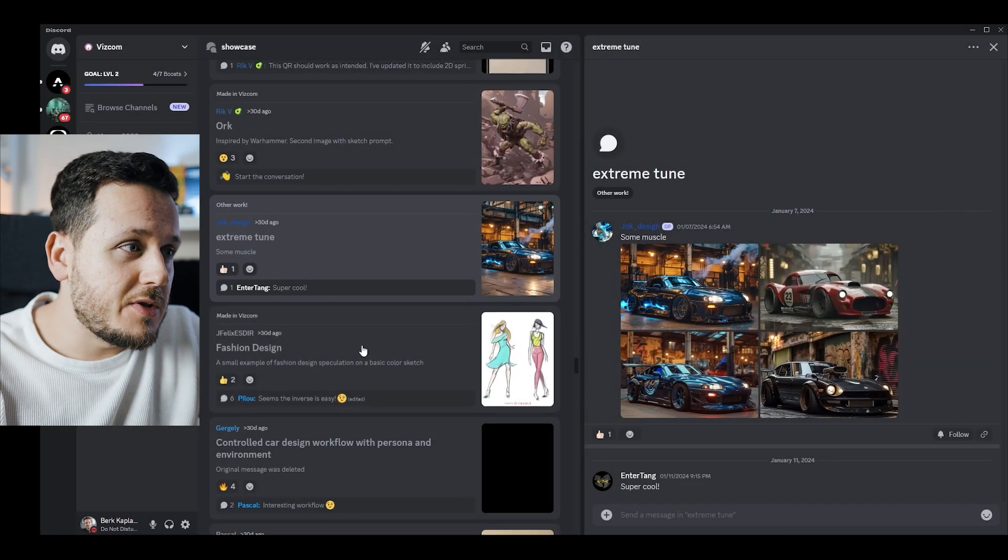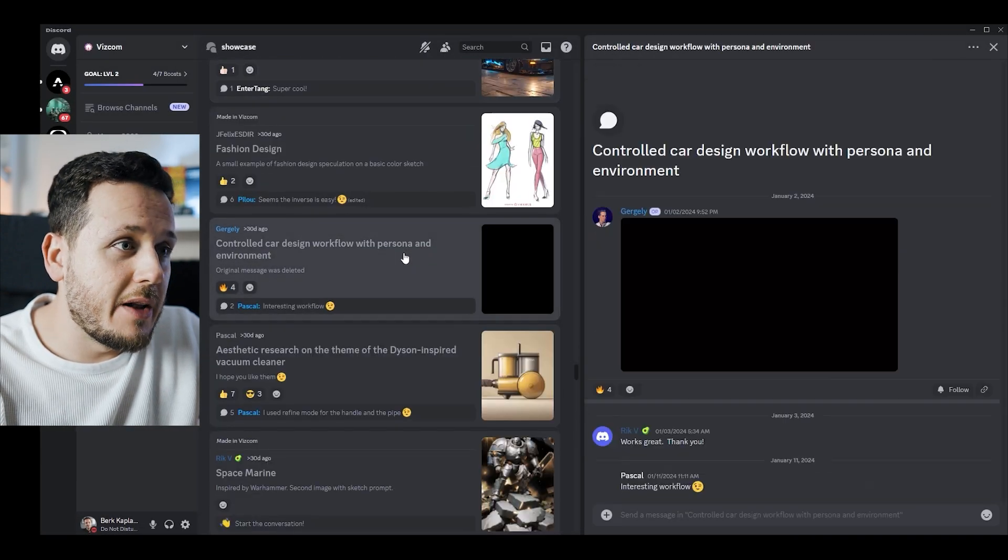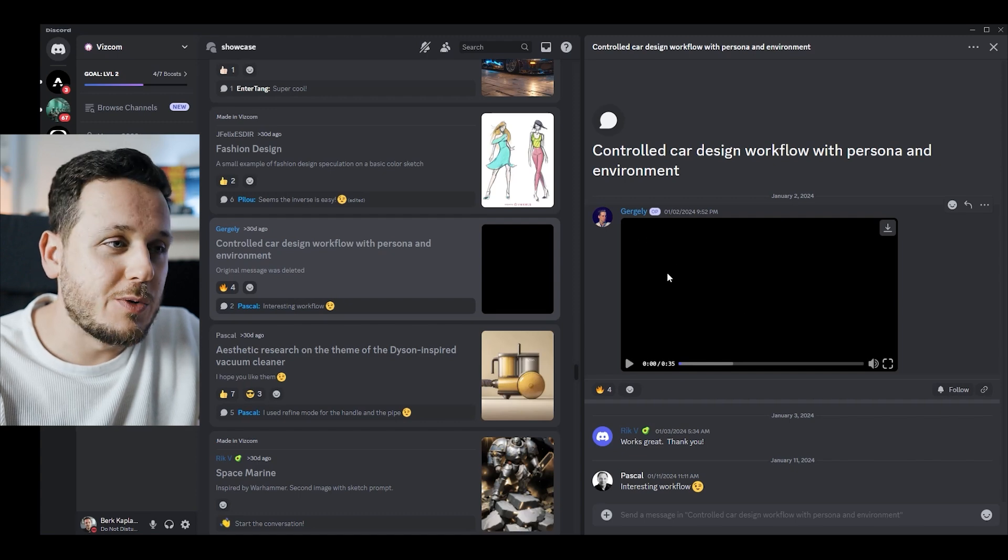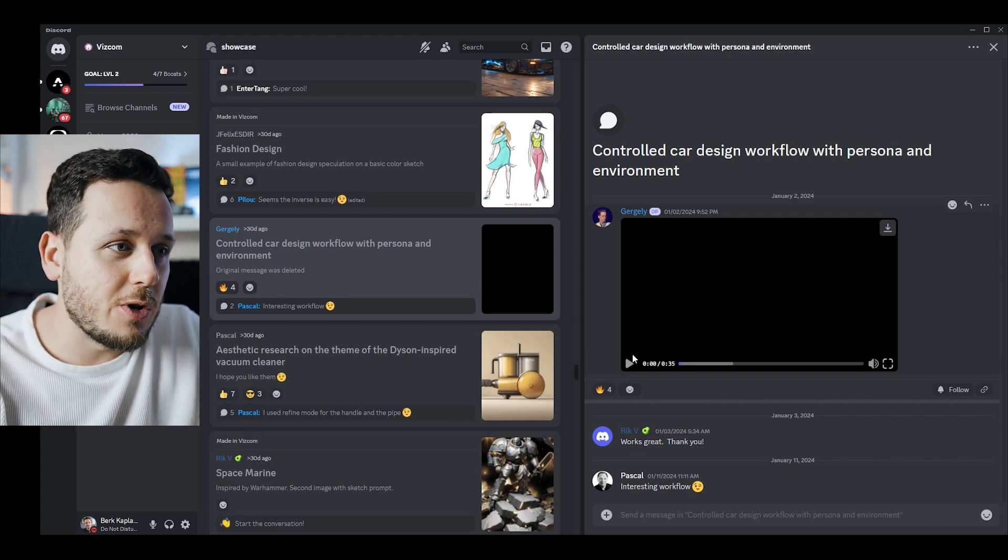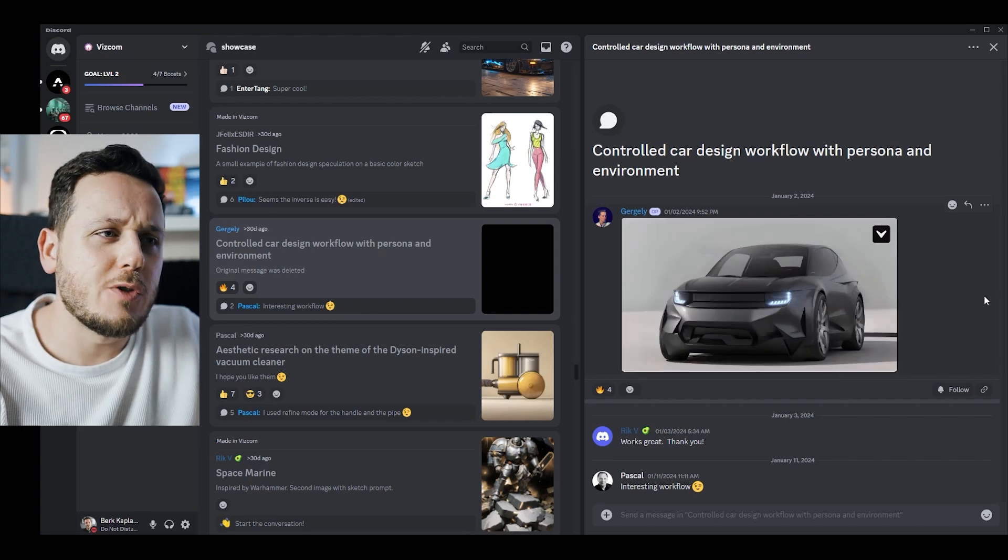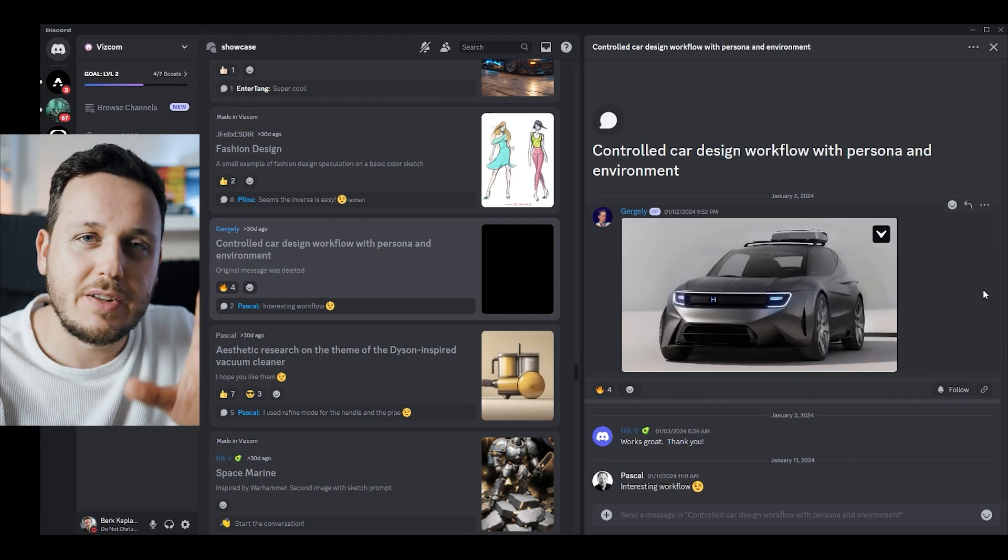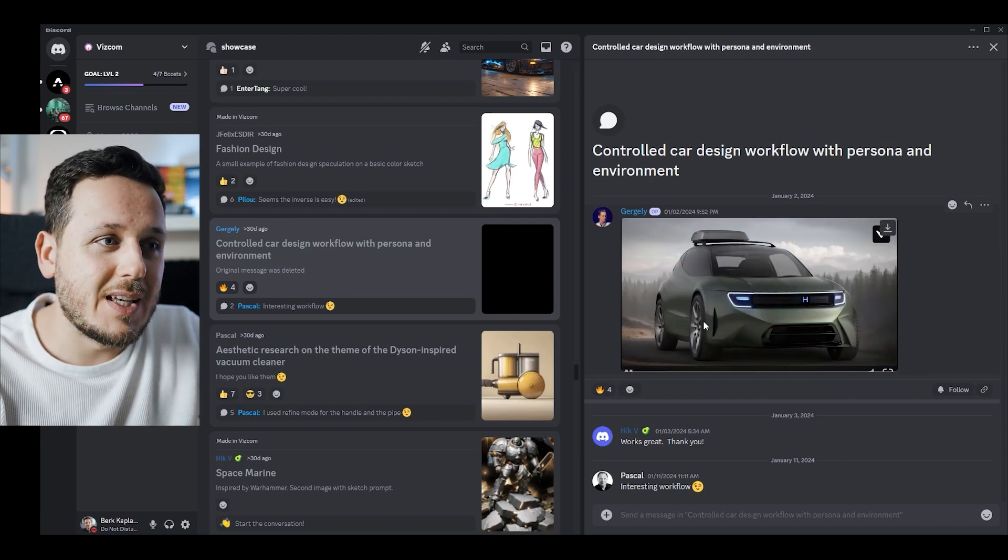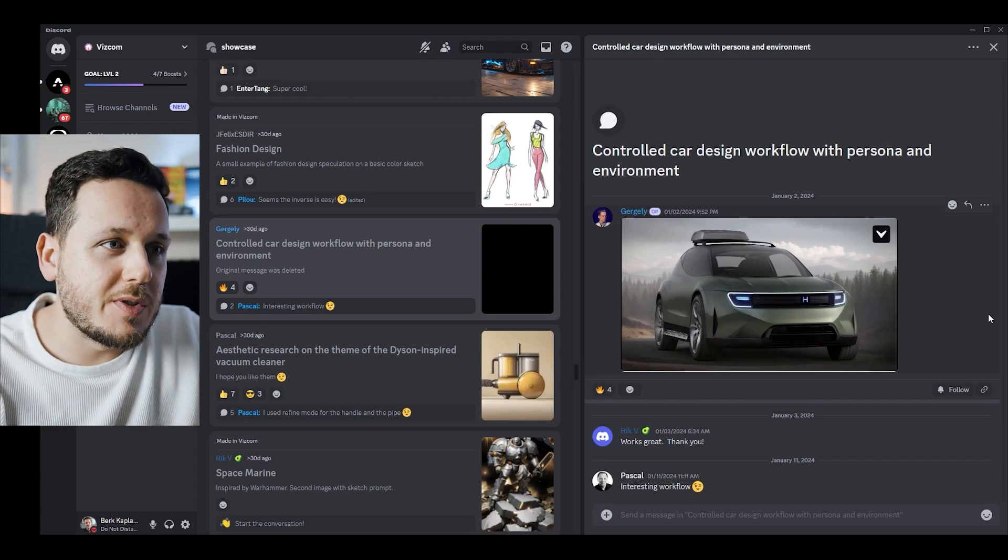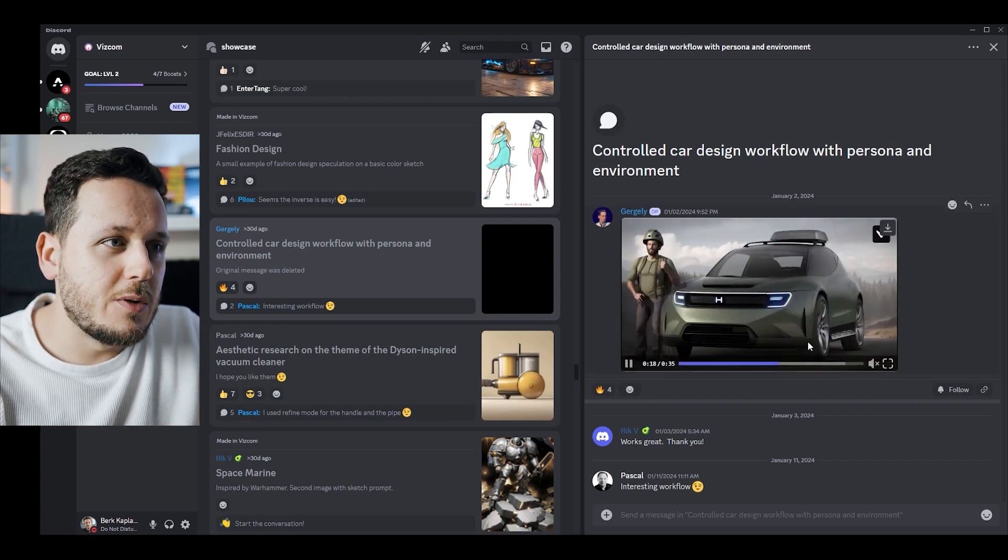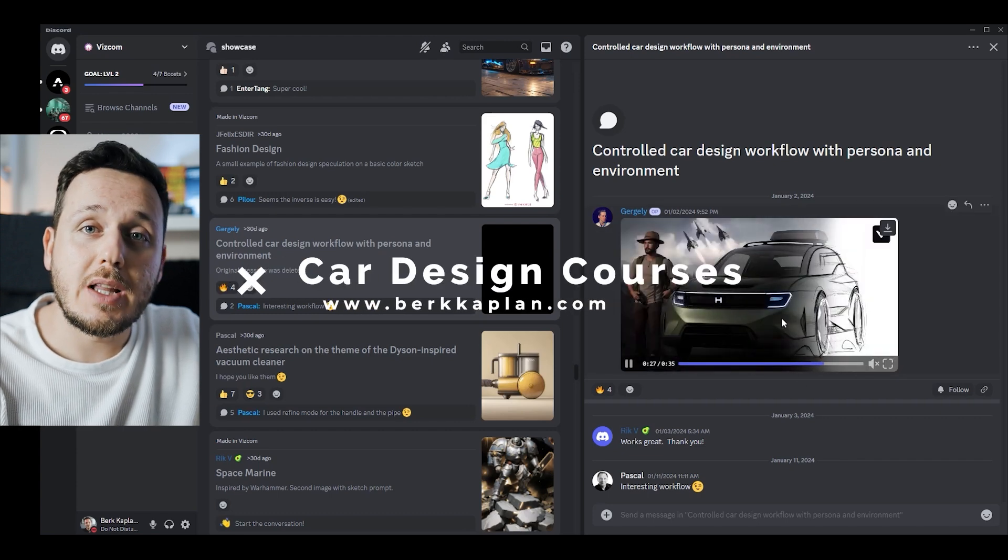It's very interesting. Controlled car design workflow with persona and environments. So this is a video from Gargali. He is a very cool person who helps me also with the learning and using Viscom. So let's see the video here. Yeah, of course I've seen this one before. He's using the generative fill, in painting, sorry, generative fill is Photoshop. In-painting tool mostly to select certain areas and then focusing on different parts of the car and the environment. Pretty cool results, pretty cool workflow I would say.